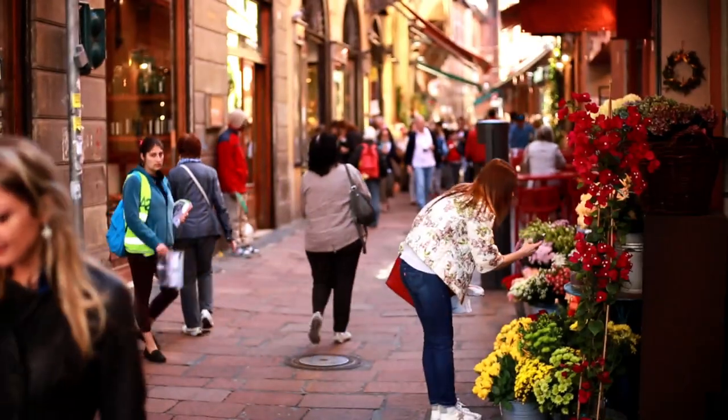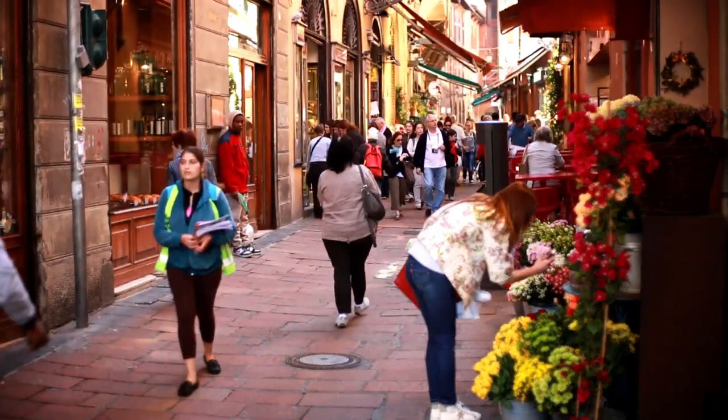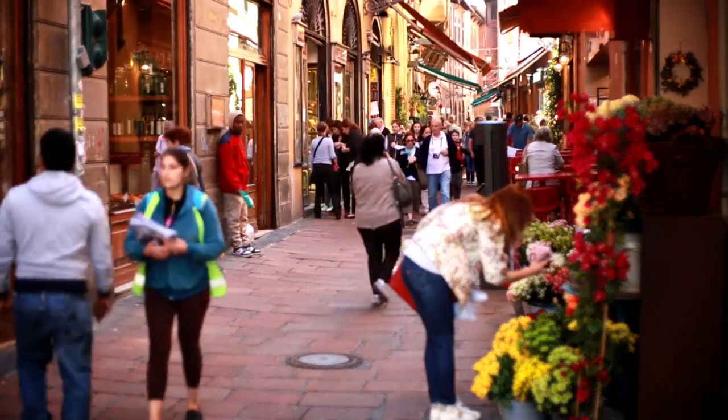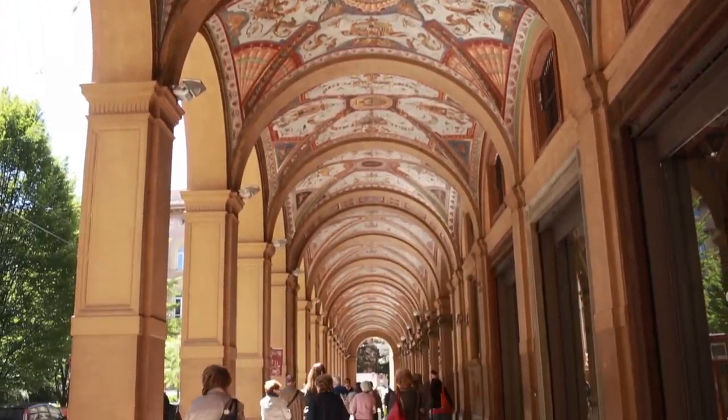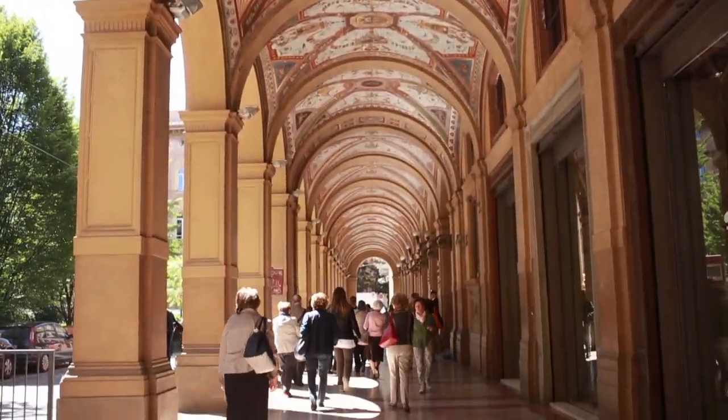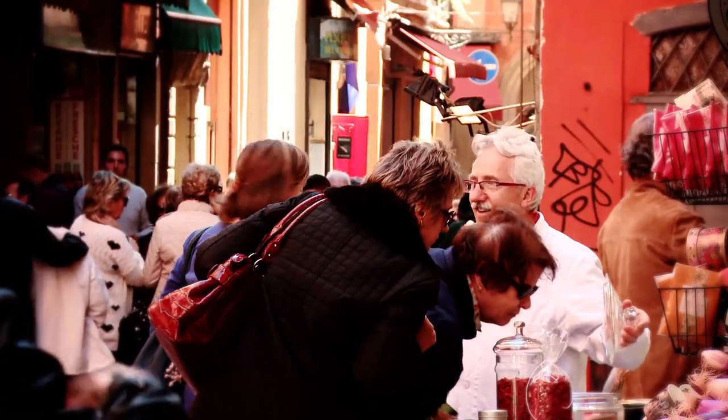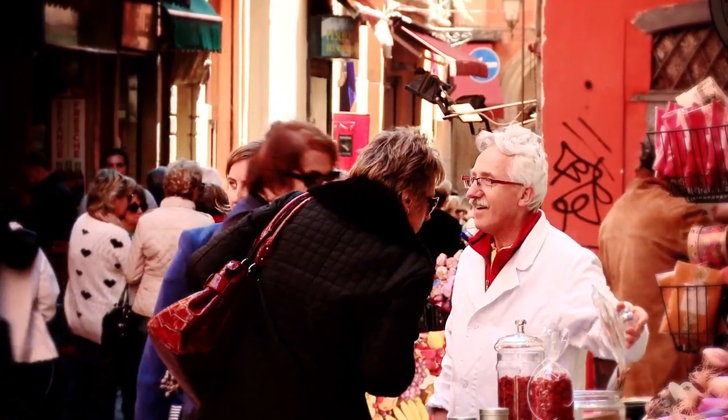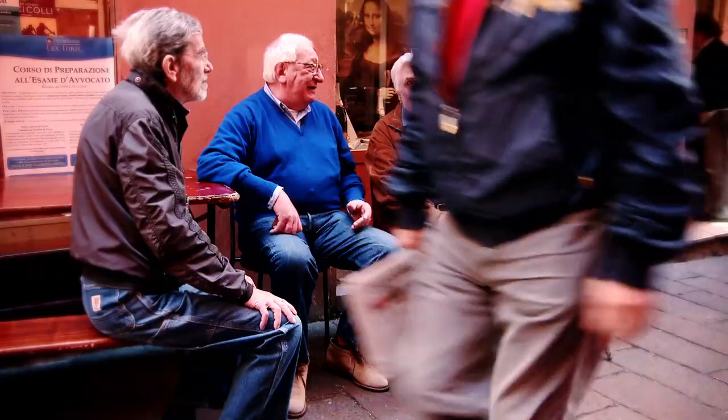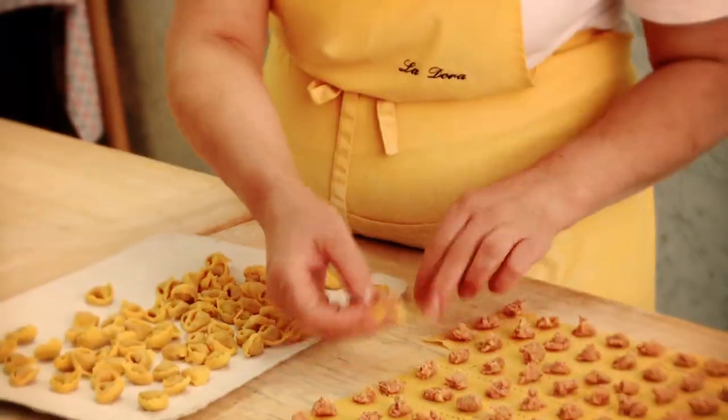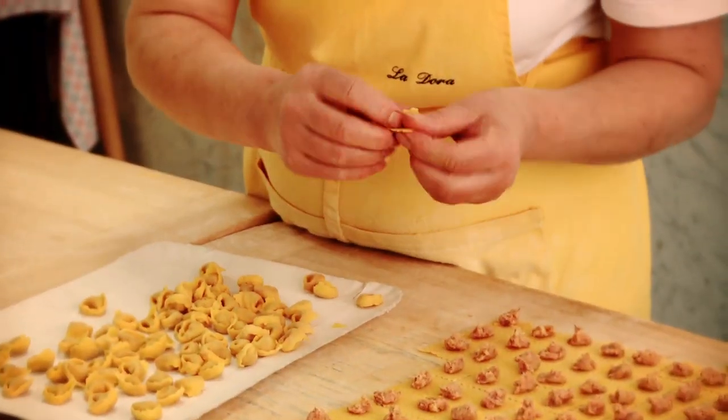When I was young, I was thinking that Milano was really the center of the world, and I was suffering because I was from Bologna. I discovered that Bologna is much better than Milano to be alive and to work.